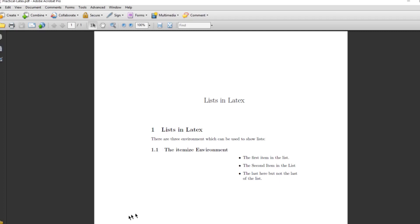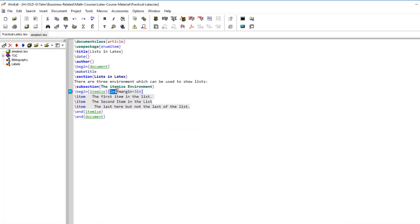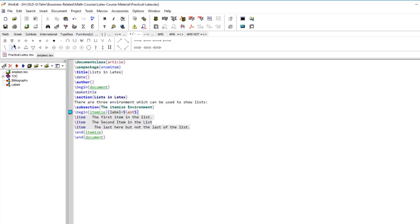If I compile this program, the list has moved three inches from the left side. Now, if instead of the default dot we want an asterisk or a diamond, we put label equals and then within the dollar sign we can put any math symbol. For example, for asterisk we use backslash ast. In WinEdt, you can click on the math symbol panel and select any symbol, such as ast or star.